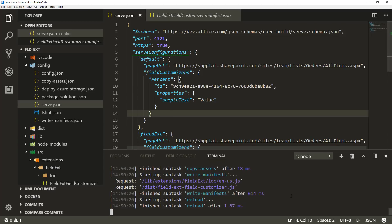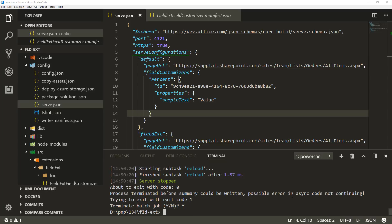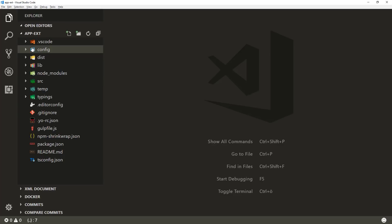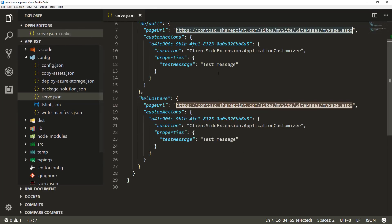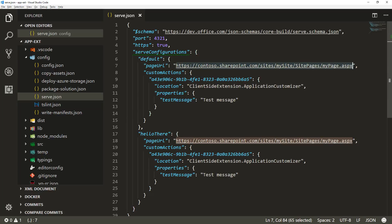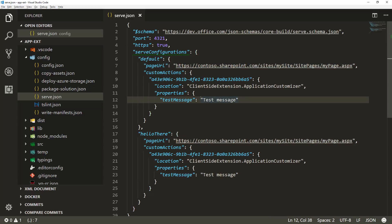Just to demonstrate — we can absolutely do the same for application customizers. In the application customizer case, the serve.json has exactly the same configuration. What's required is that you update the base URL based on the context where you want to test and run the extension, and you can provide properties and all configurations without worrying about creating the right query parameters yourself.